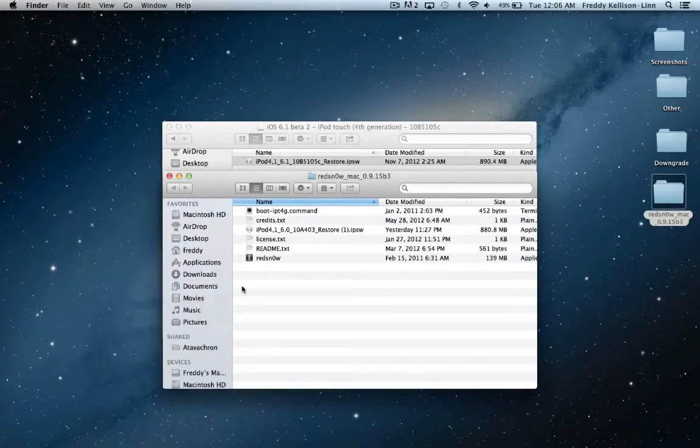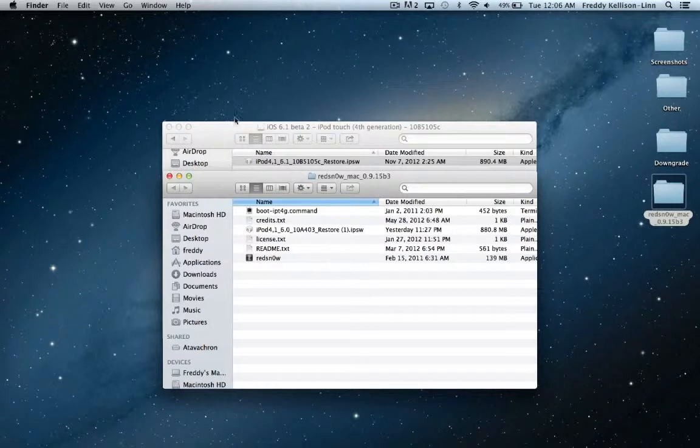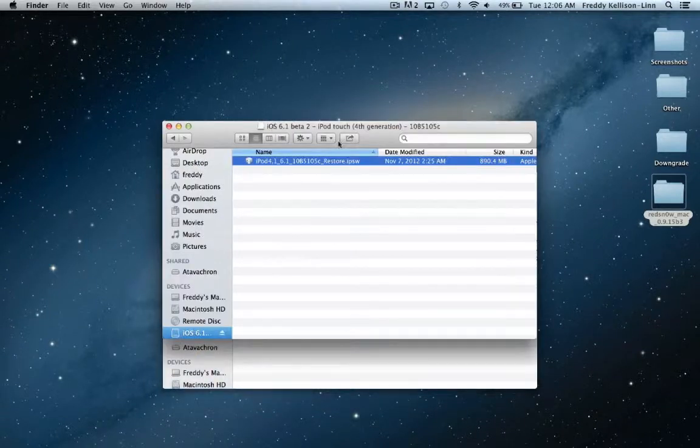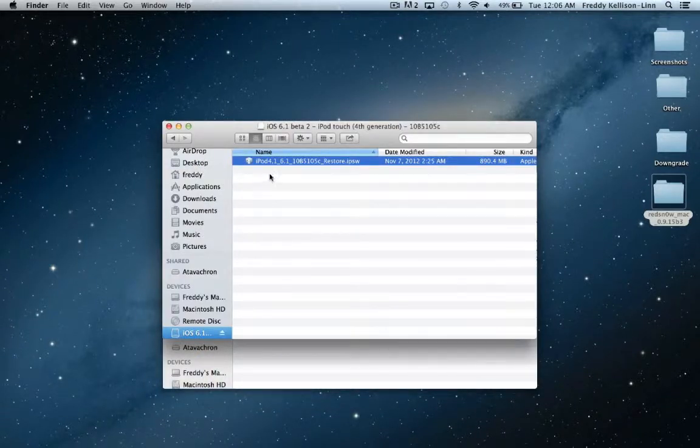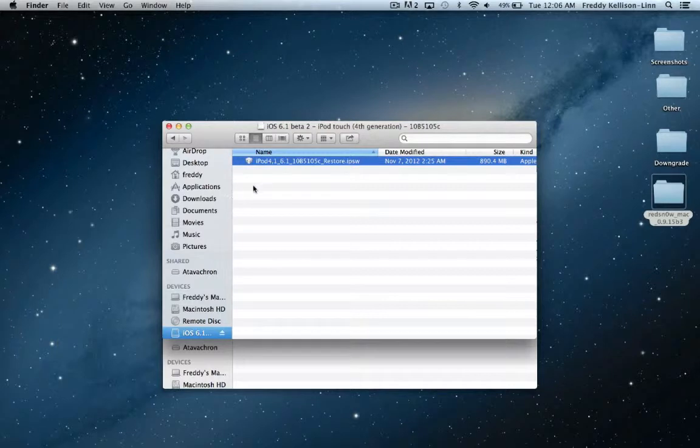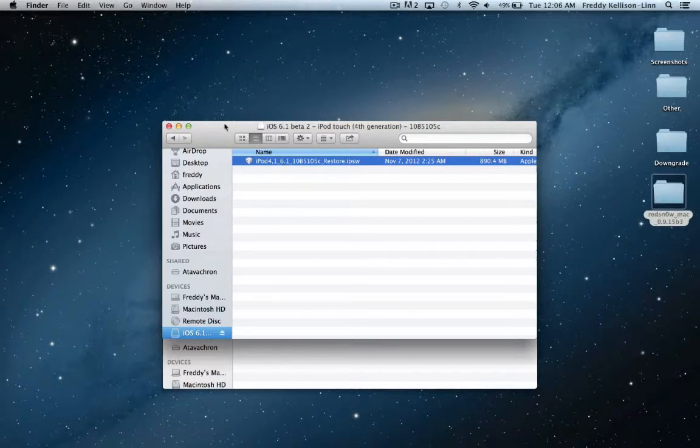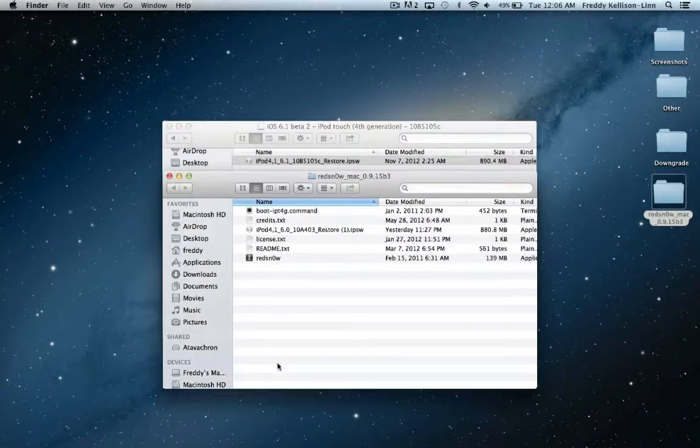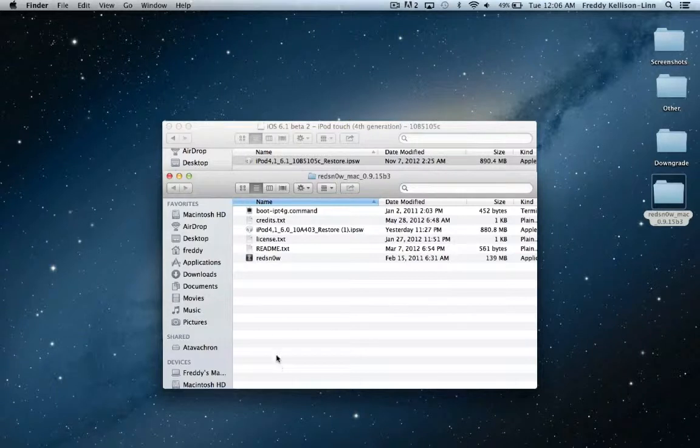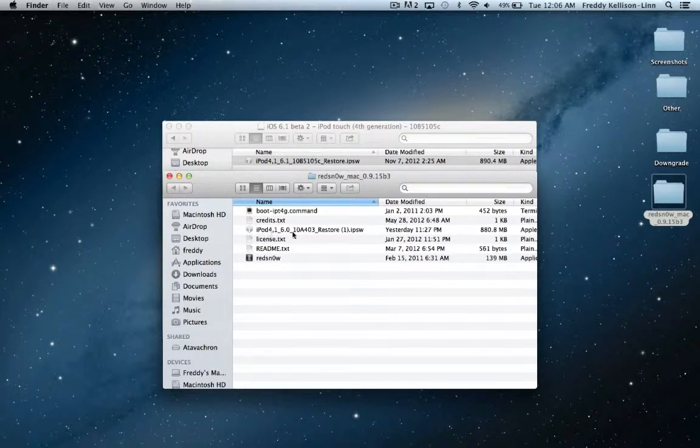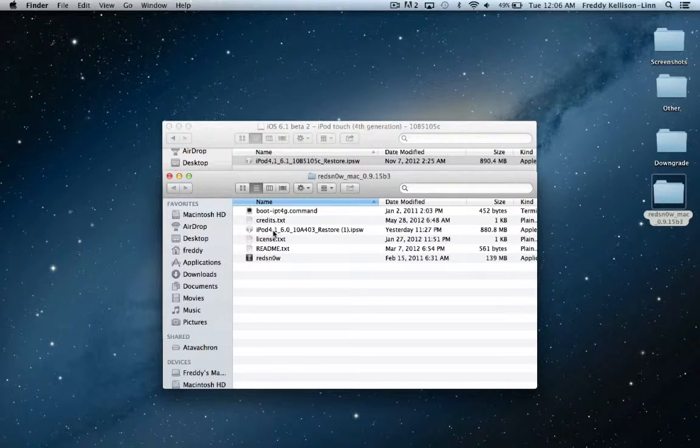The few things you're going to need to know about this jailbreak is that, first of all, iOS 6.1 Beta 2 is only available for developers, and once you download and install it, you can find a link down in the description that you can access if you are an Apple developer. You will not be needing the iOS 6.1 IPSW for the rest of this tutorial. Secondly, you are going to need the iOS 6.0 IPSW for your device. So here we have the iPod Touch 4th generation 6.0 firmware.